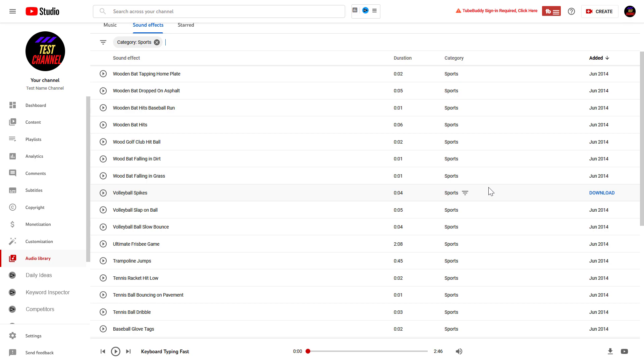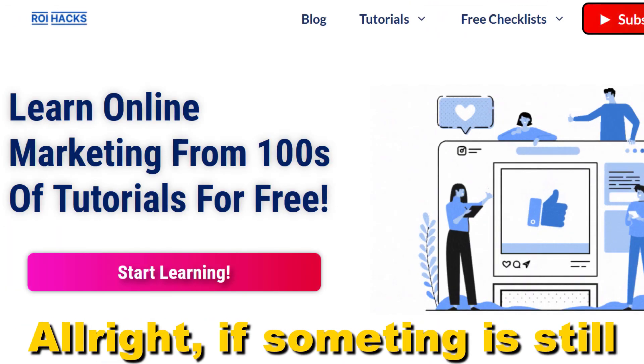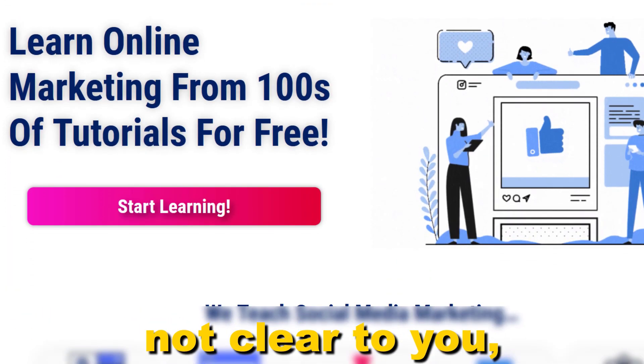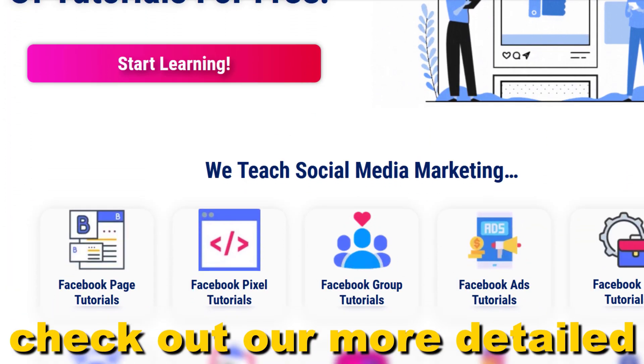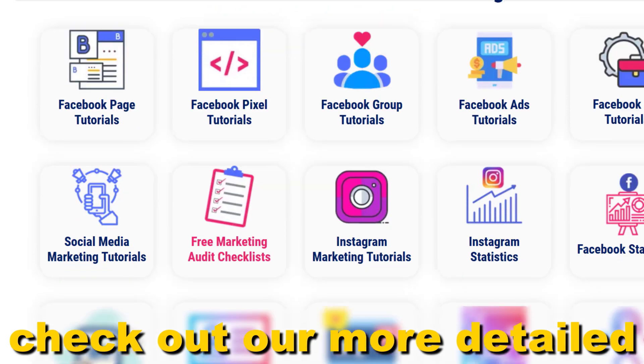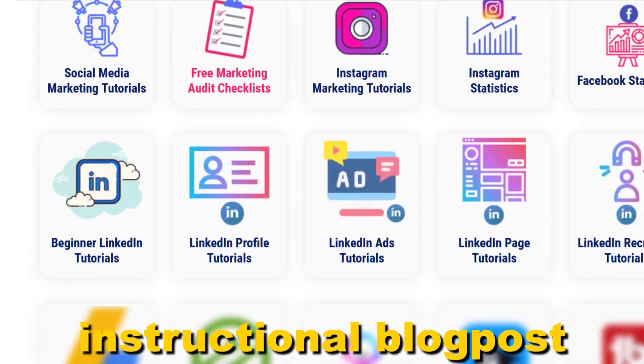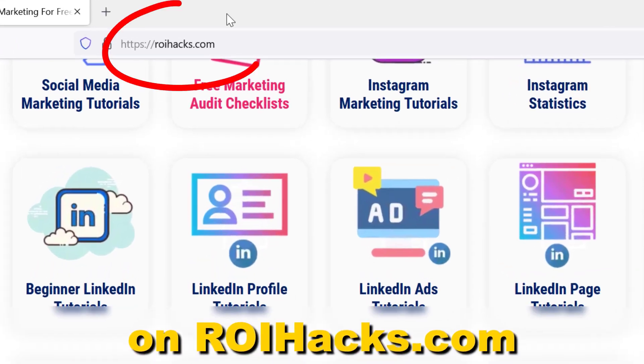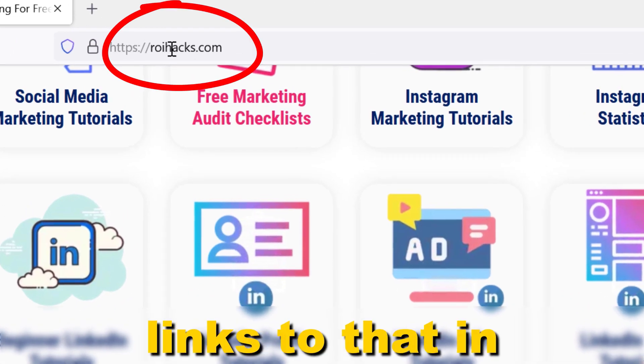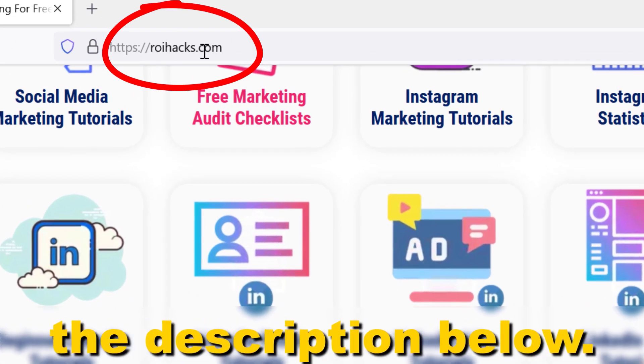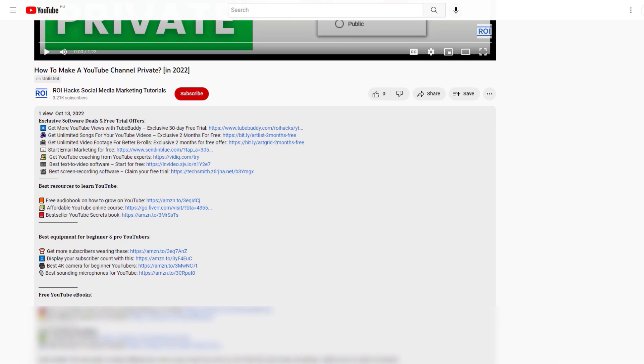Alright, if something is still not clear to you, check out our more detailed instructional blog post on ryhacks.com. Links to that in the description below.